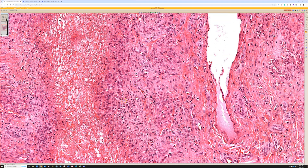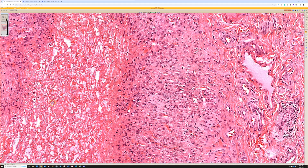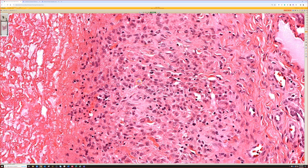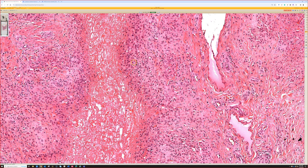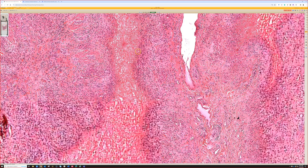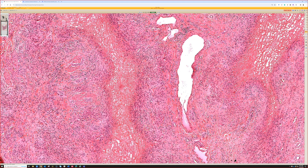So we have a granulomatous infiltrate around a core of dead fibrin and dead collagen, with relatively little inflammation. Looking closer, these are plump histiocytes without significant atypia. The pattern we are seeing here is palisaded granulomatous dermatitis, or more precisely, palisaded necrobiotic granulomatous dermatitis.